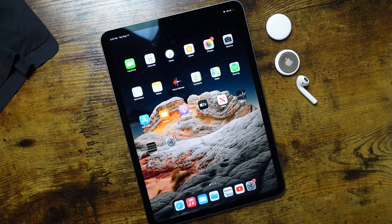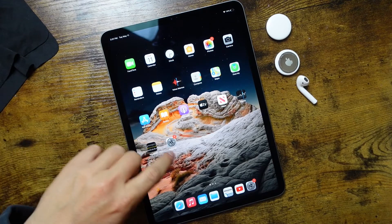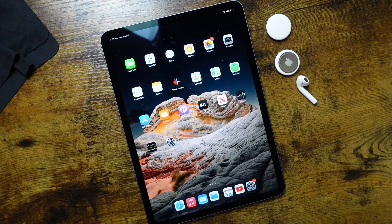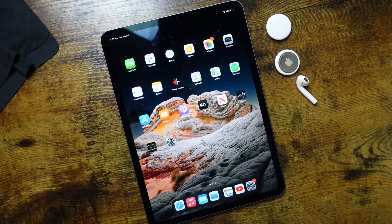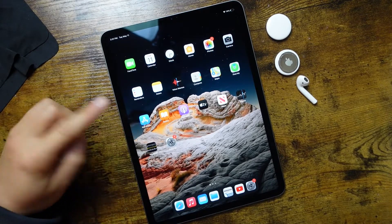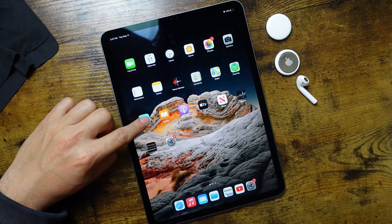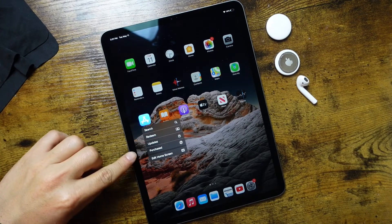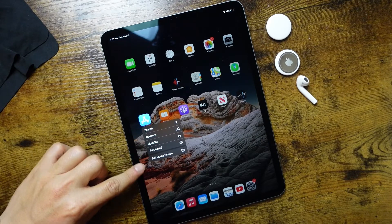We're going to be showing you how to delete applications and remove them from your iPad, and it's pretty simple. From our home screen right here, we have a list of applications, and if we want to remove or delete them, all we have to do is tap and hold our finger on the actual application. As soon as we see something pop up, we can let go, and you'll see some options appear.